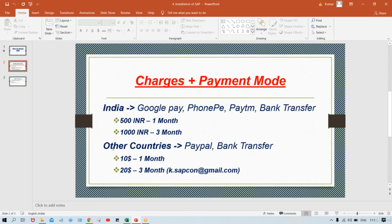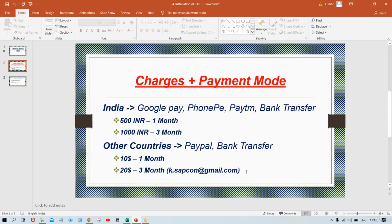For outside India — Australia, UK, US, or any other country — it is $10 per month and $20 for three months. In India, payment modes include Google Pay, Phone Pay, and Paytm, or bank transfer. I've specified my email ID here — drop a mail and you'll get an instant response. For other countries, you can use bank transfer or PayPal. Just request the PayPal link via email and I'll share the details so you can make the payment.